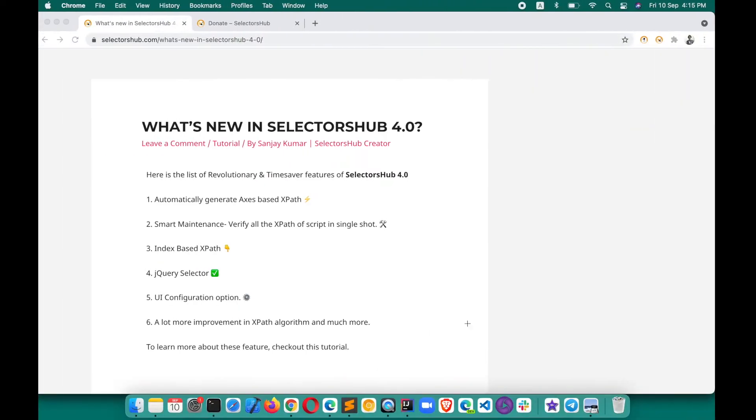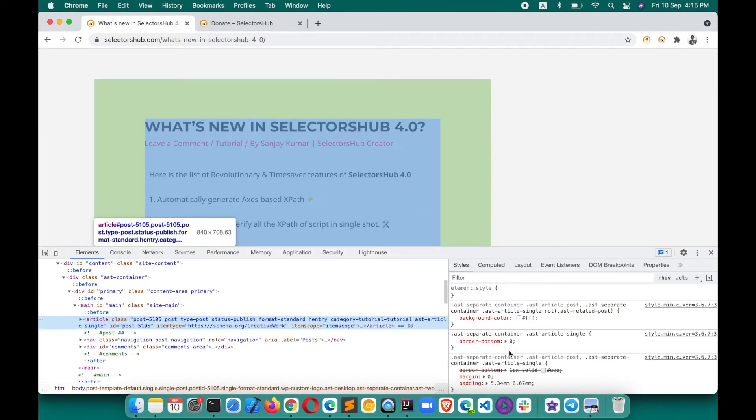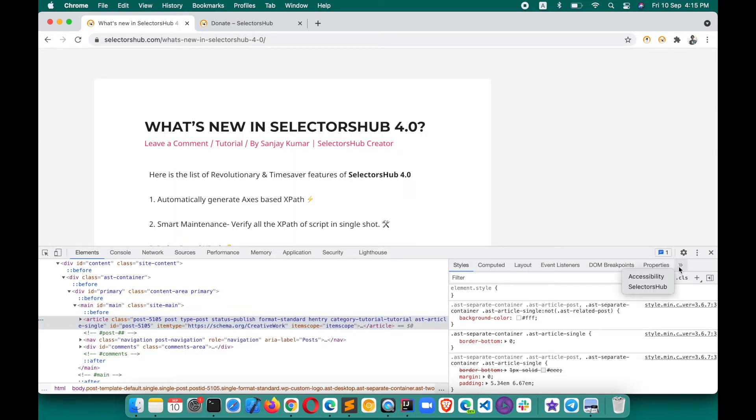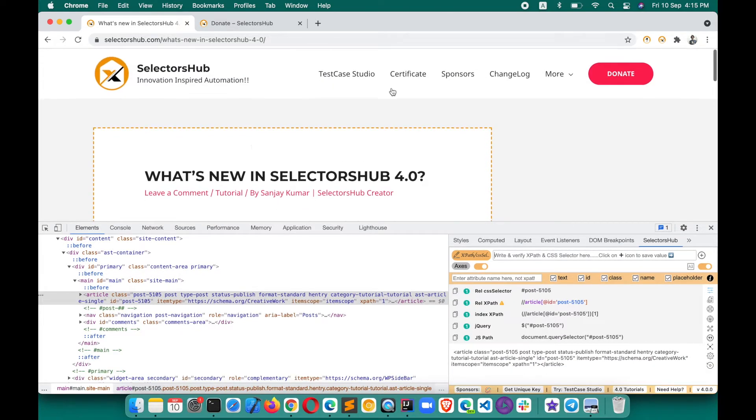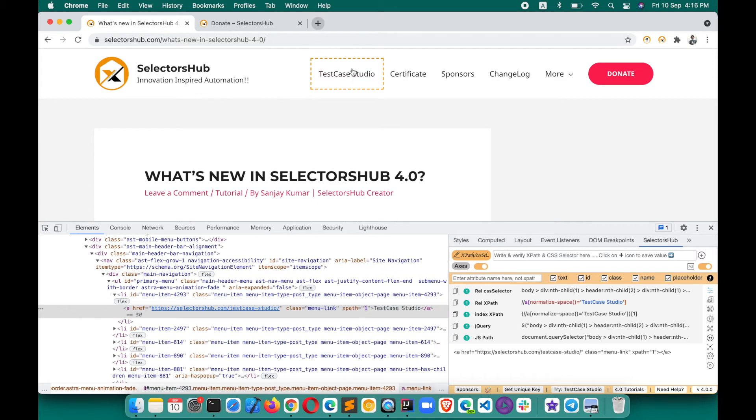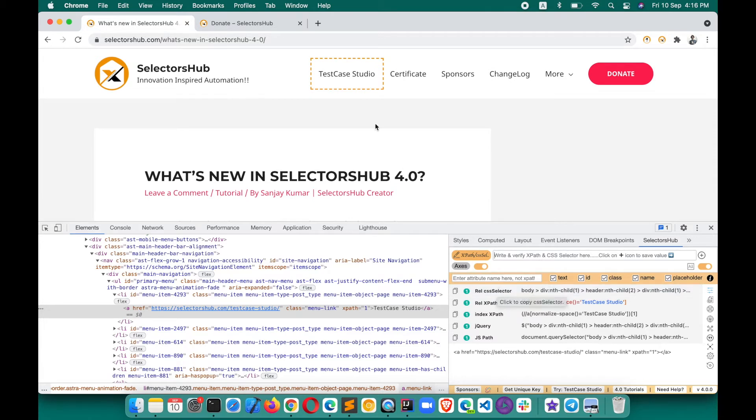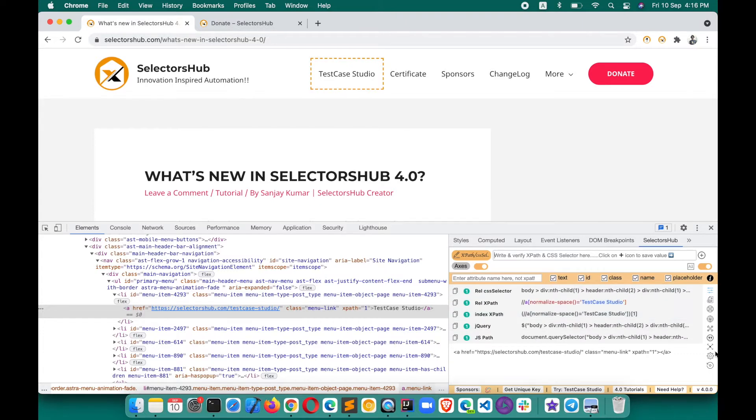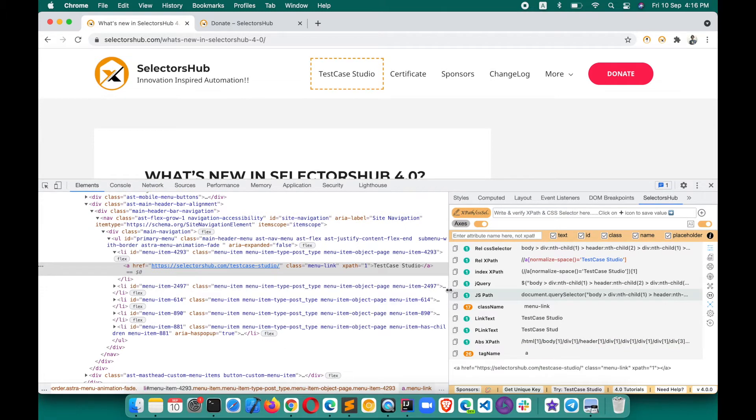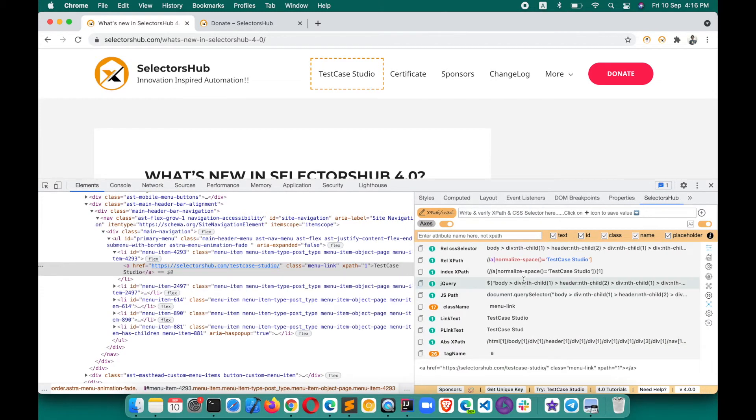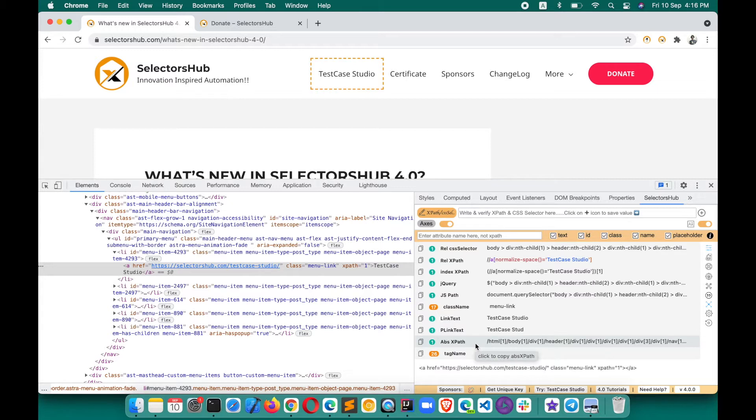When you open SelectorsHub, you see a lot of information which is really useful from a learning perspective and for beginners who want to learn what all selectors are possible. If you inspect an element, it shows all possible selectors for that element. If you scroll down or click the expand button, you'll see all the information available showing how this element could be located by all these kinds of selectors.